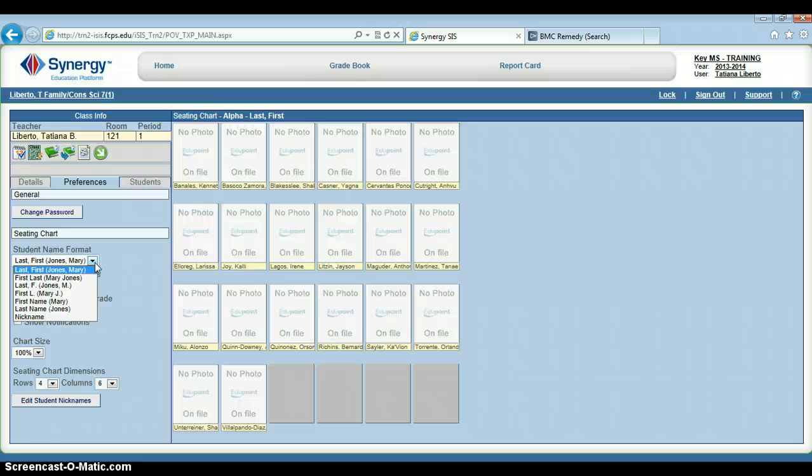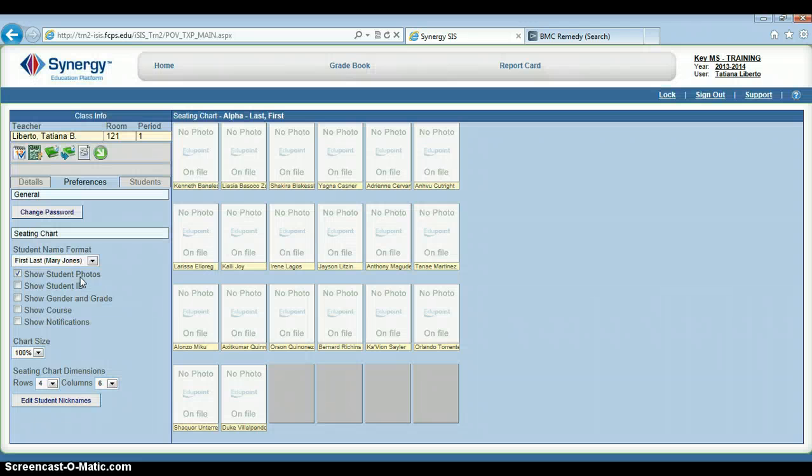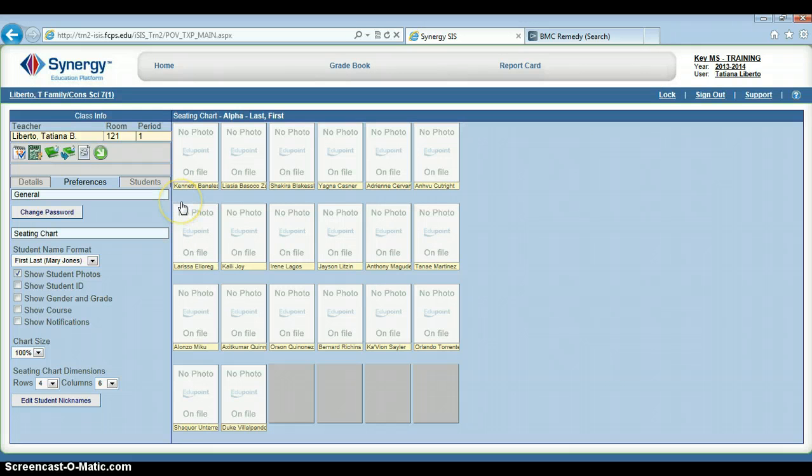But if I choose, I can display their first name and their last name. As you can see, that updates over here to show students' first names and then last names.